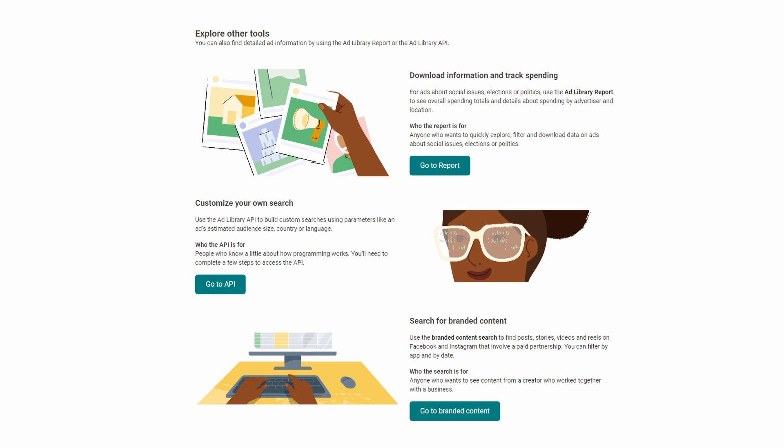With the API function, you can customize your search by building custom queries using parameters such as ad estimated audience size, country, or language. This is more useful for people with some understanding of programming who might want to pass data to an external database or application from Meta.